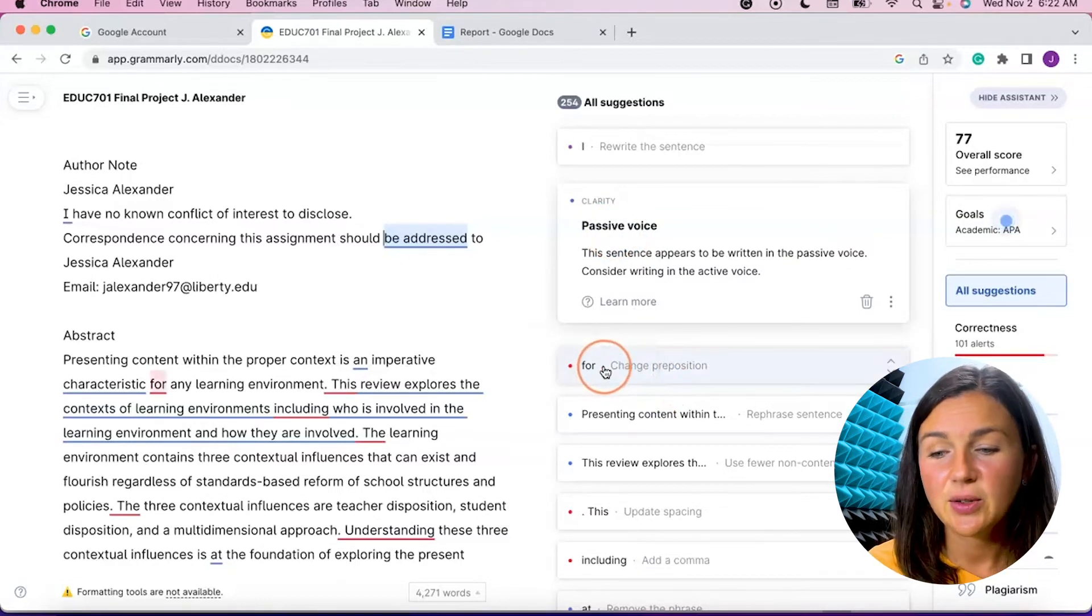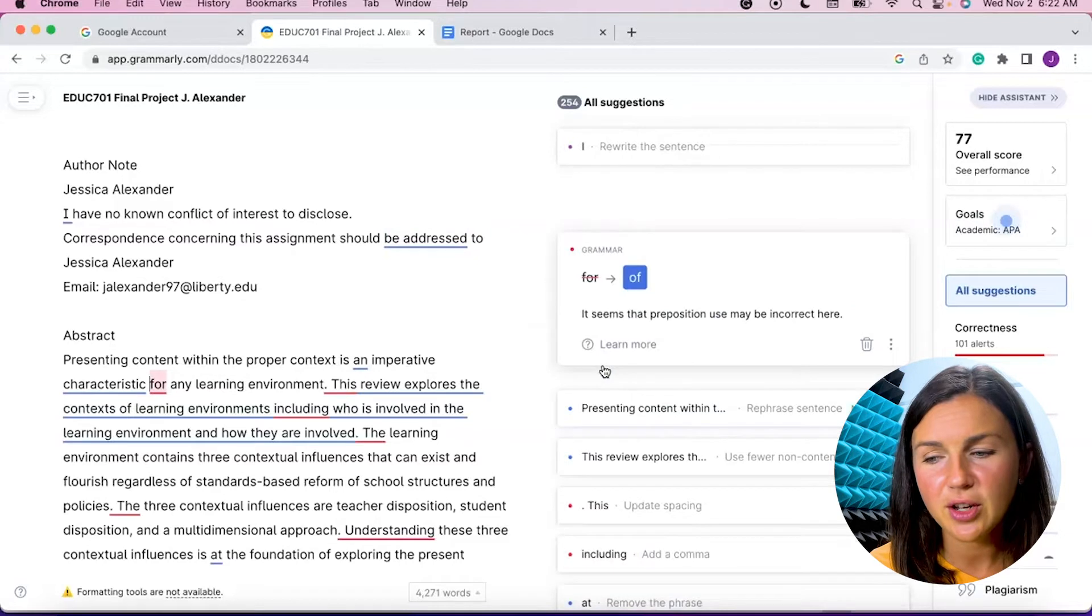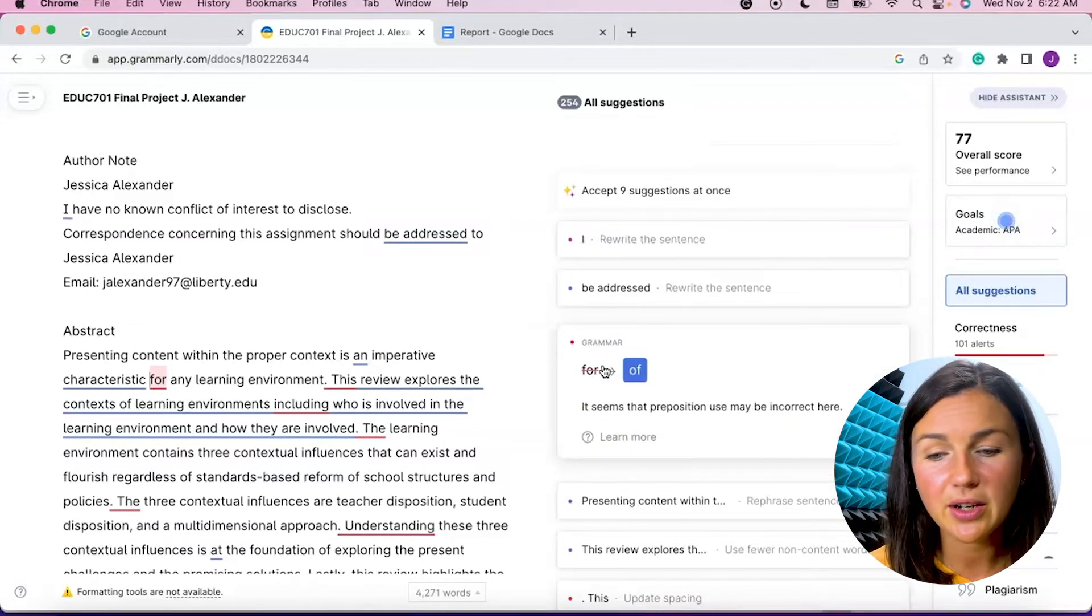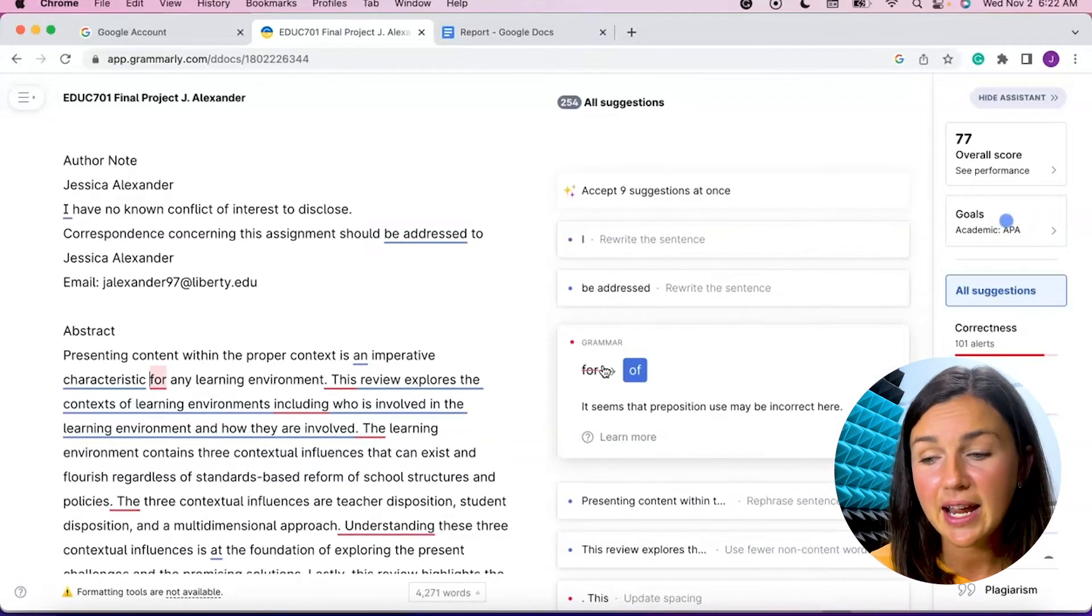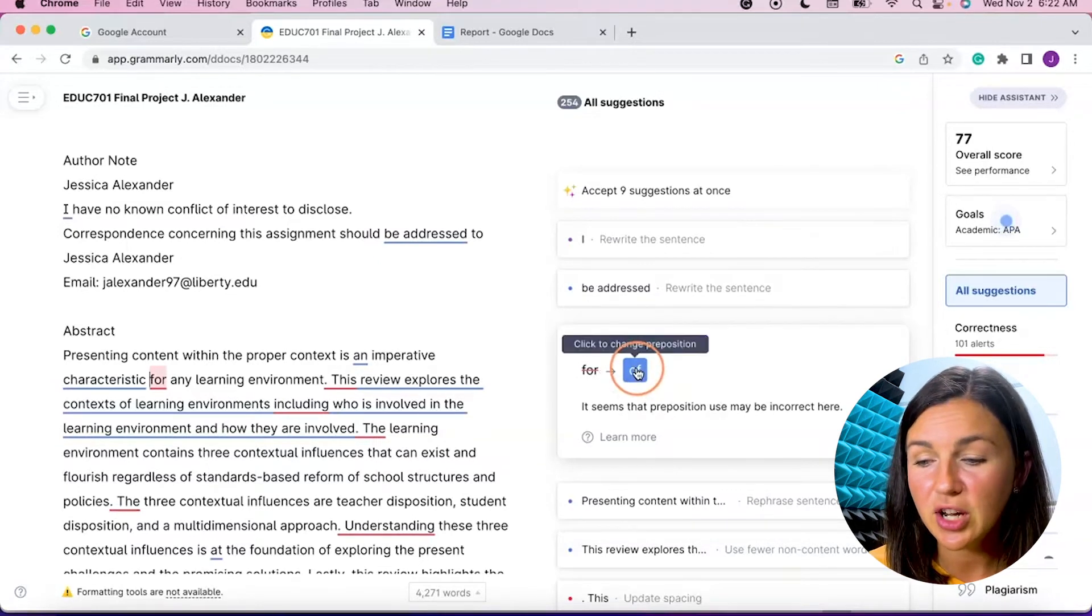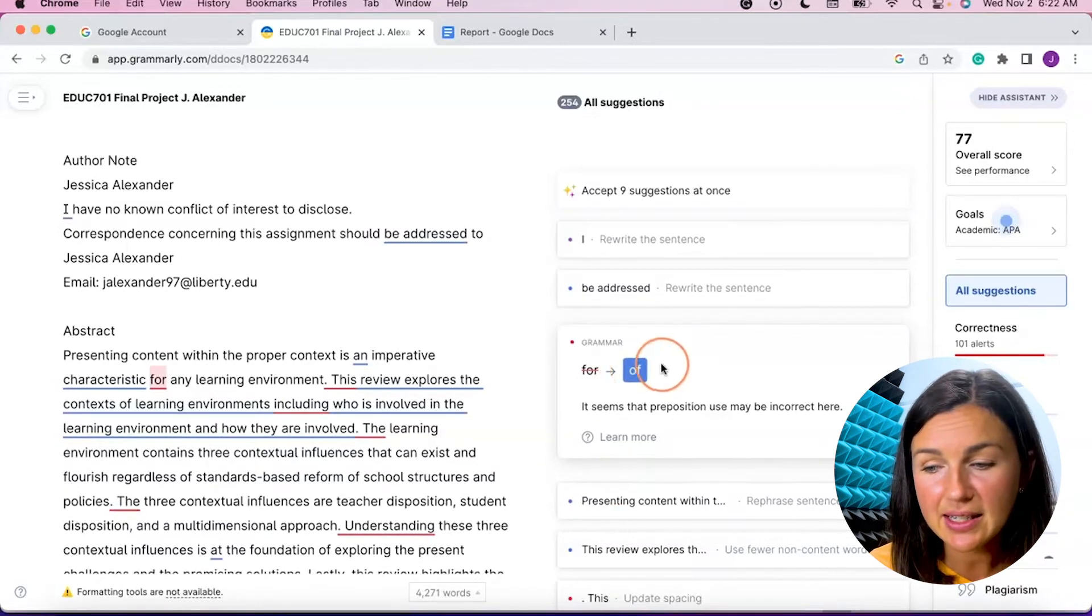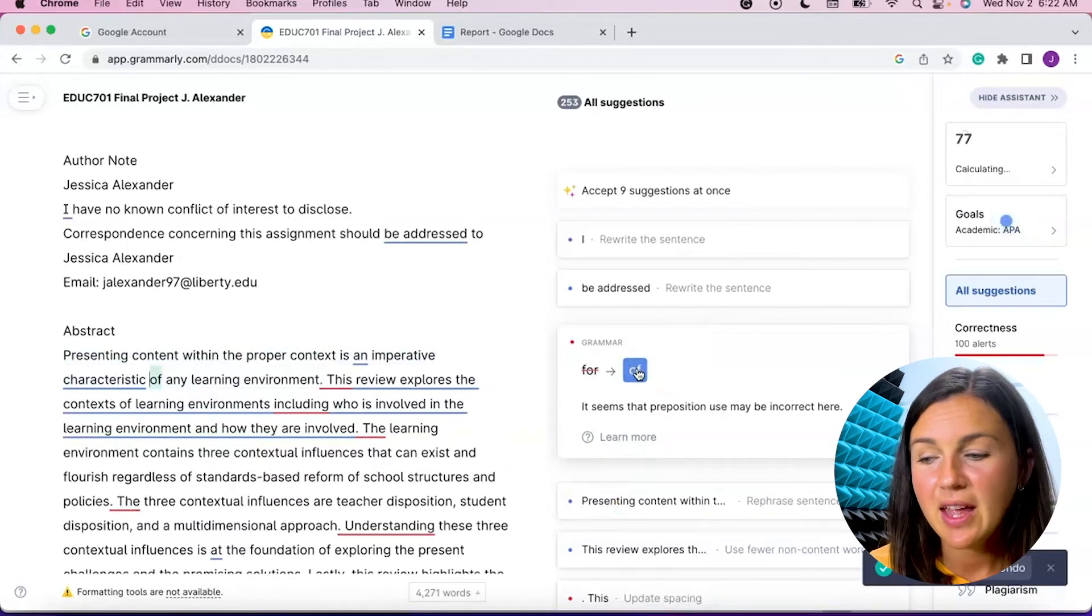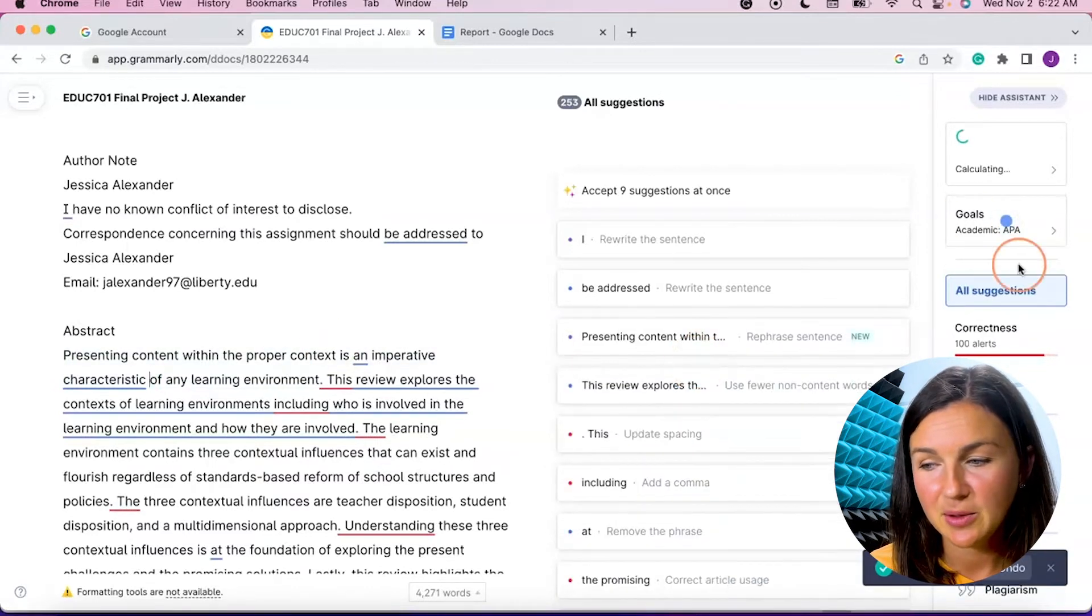I can then go down here. It says change the preposition. It seems this preposition may be used incorrectly. I may have wanted to say of instead of for. That's a good suggestion. If I want to select the suggestion, I can just go ahead and select of, and then it will correct it.